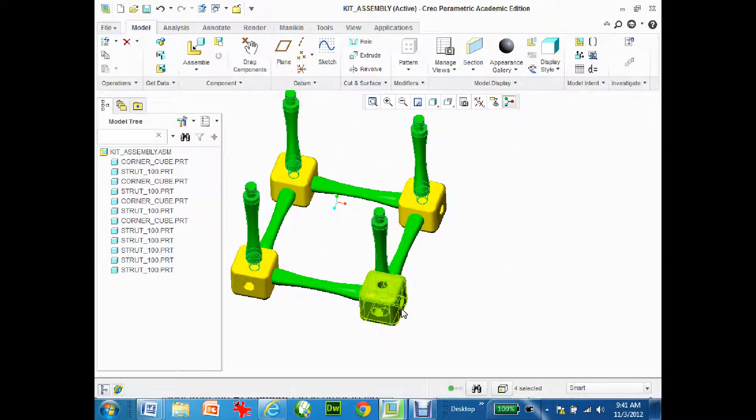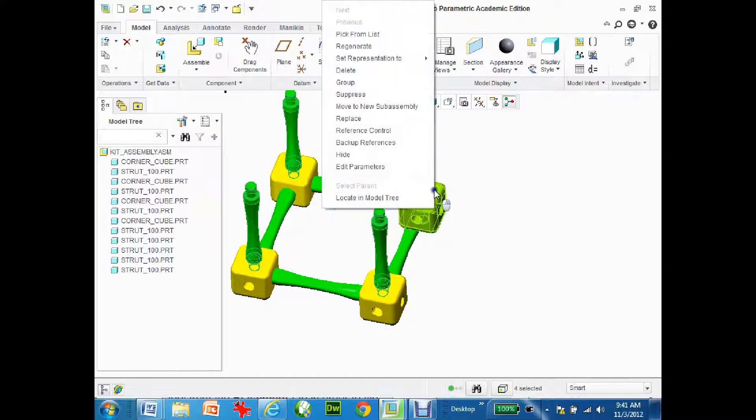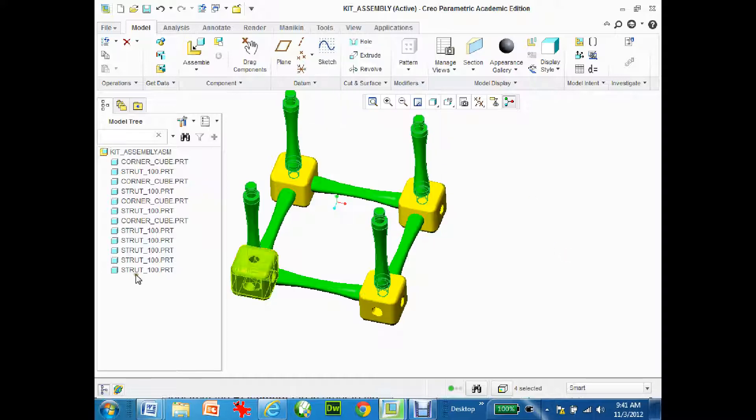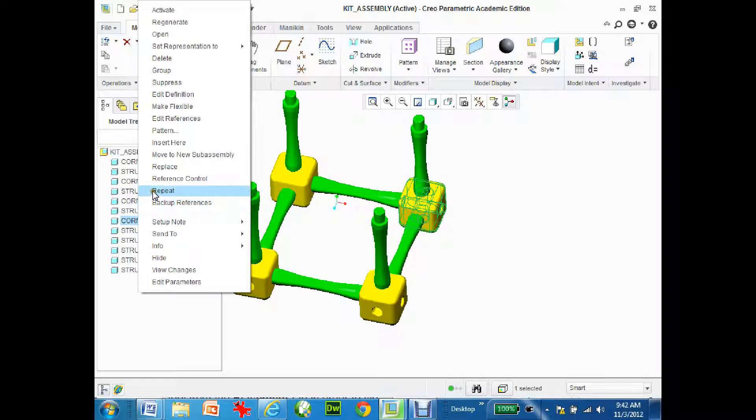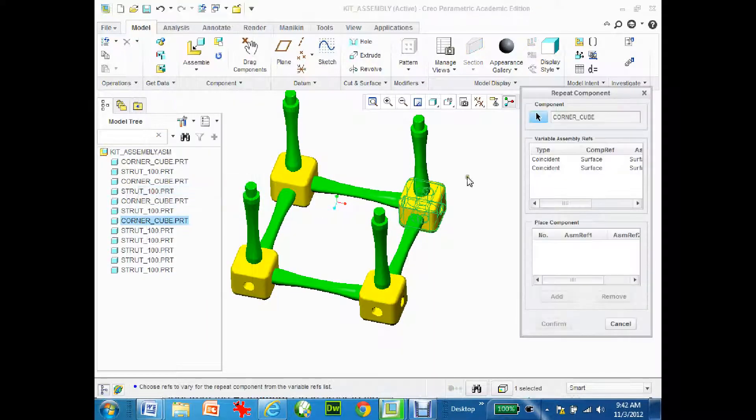Now I'm going to place the corner blocks or corner cubes up on top. Right-mouse click and I'm looking for repeat. It's not there. So I'm just going to click on a corner block over here. Right-mouse click, repeat and this comes up.